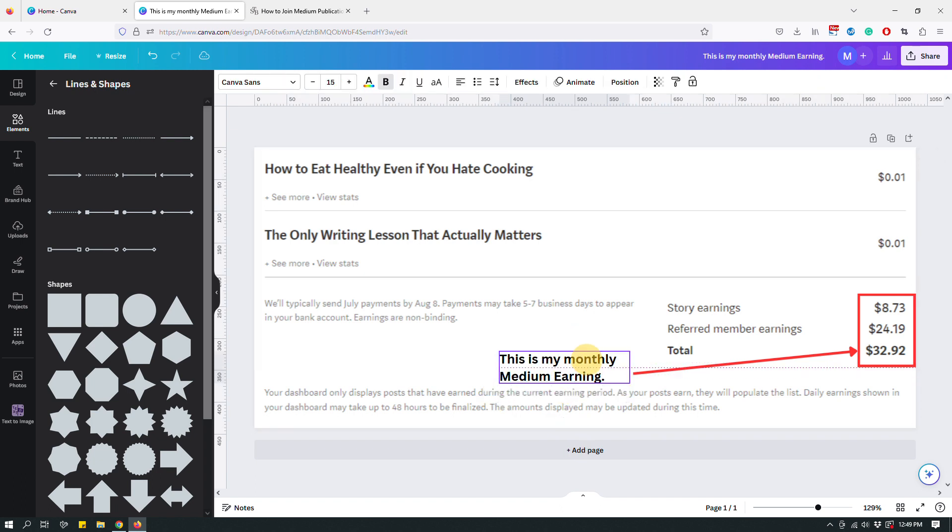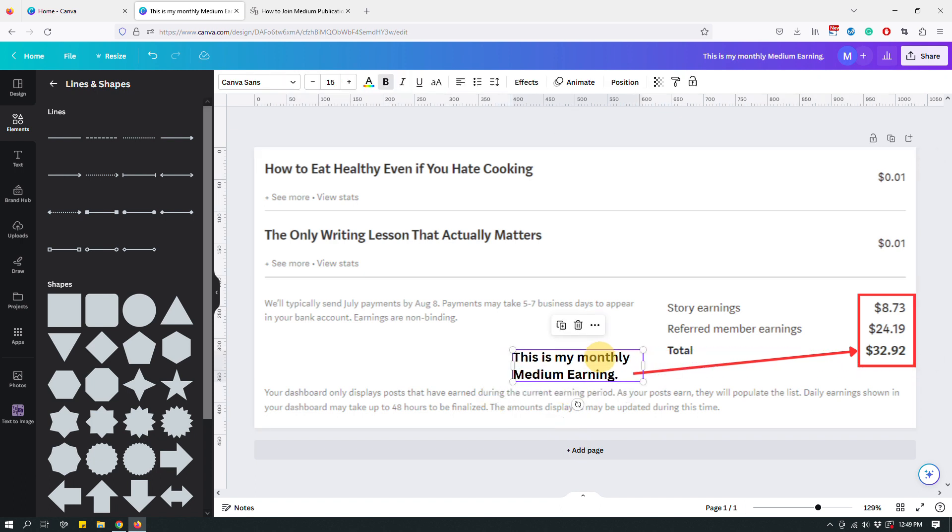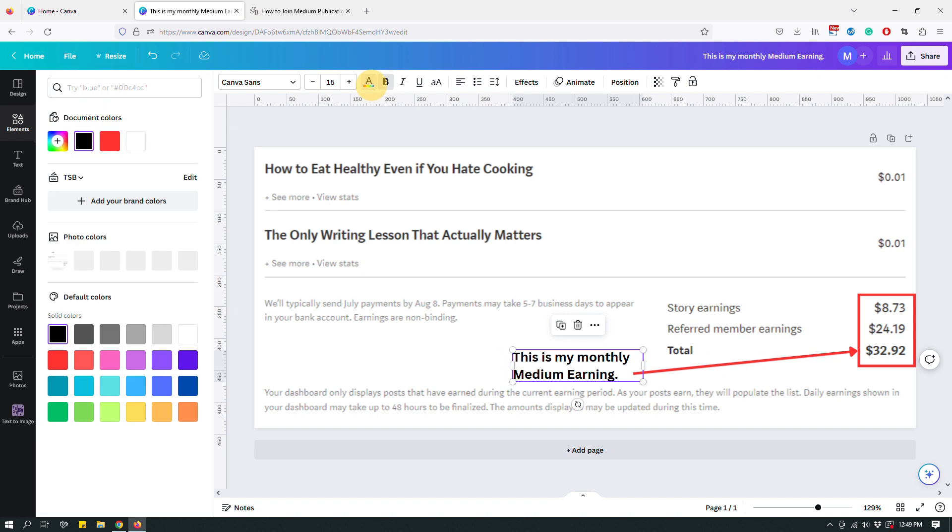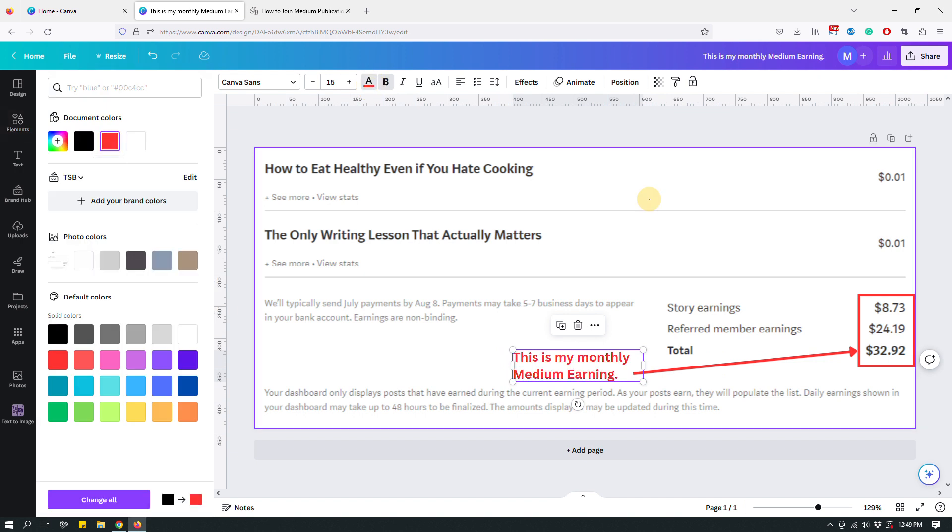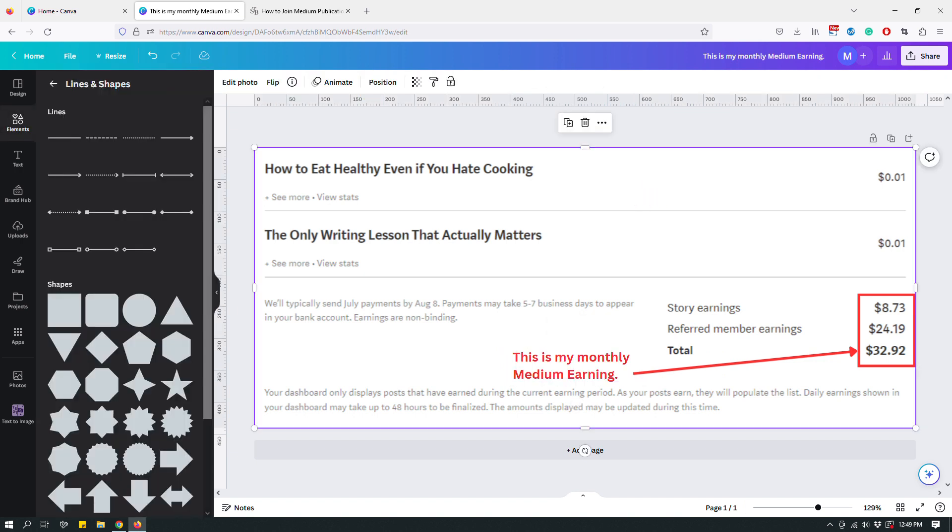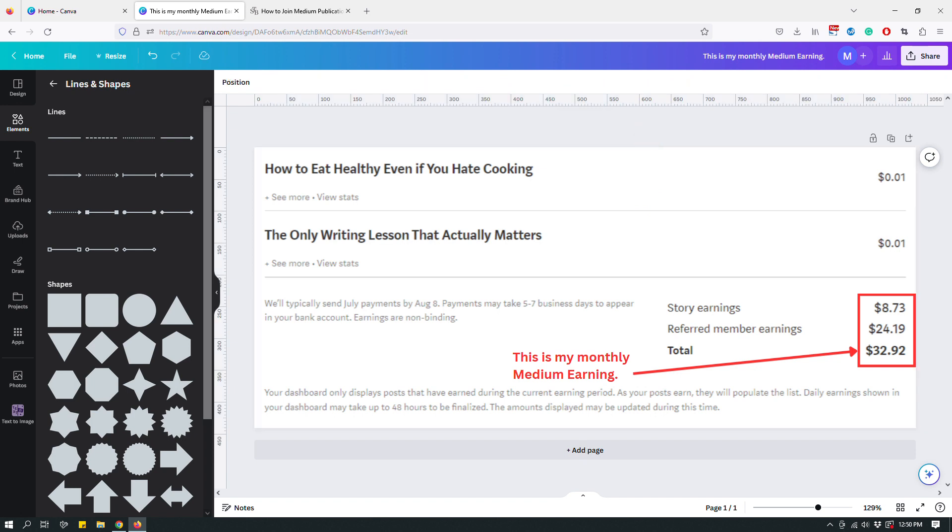And give it a red color to match the other shape colors, shapes and whatever. Anyway, so this is how I would usually go and create a screenshot.